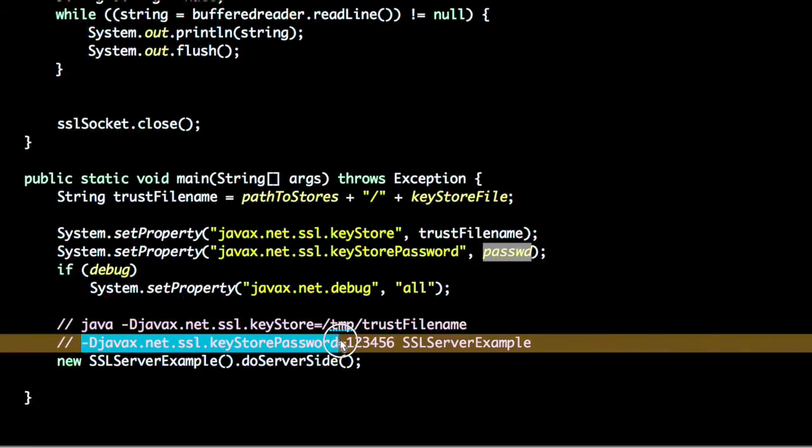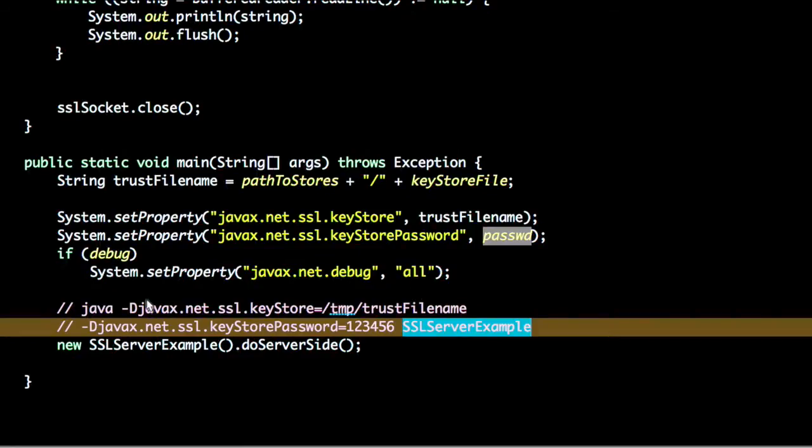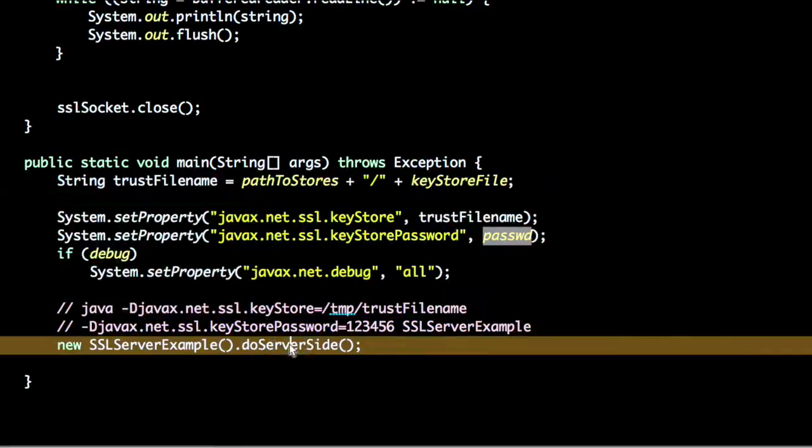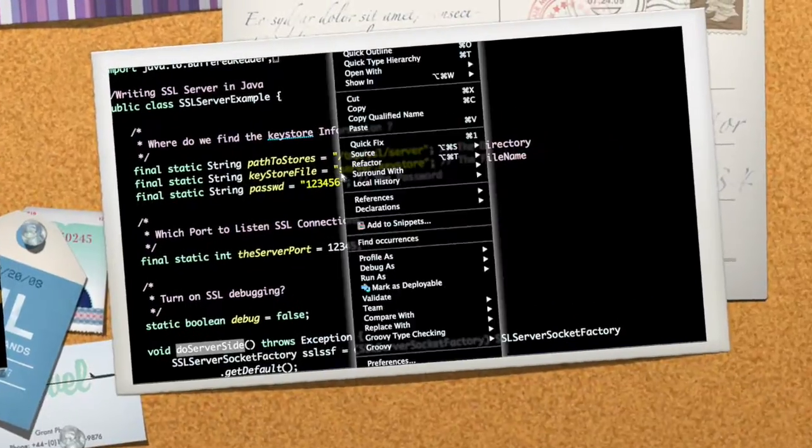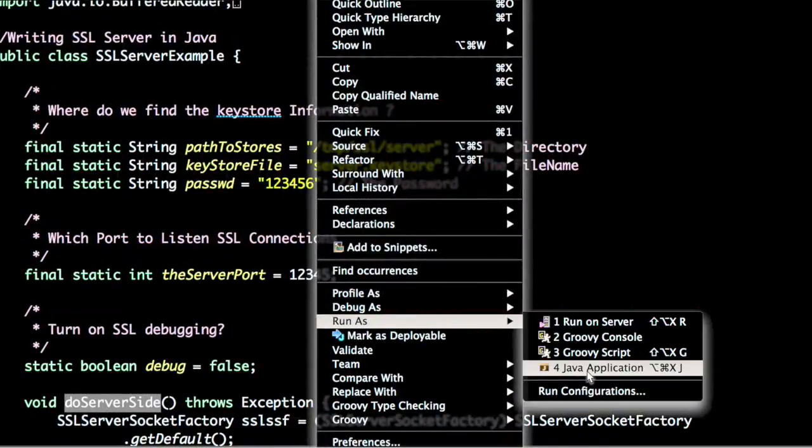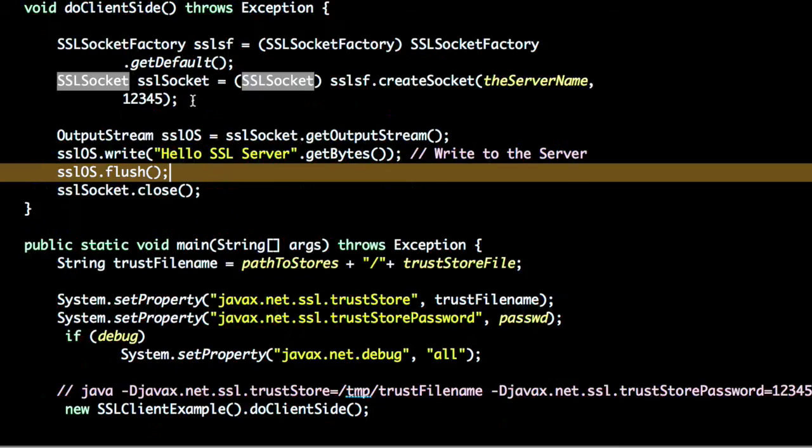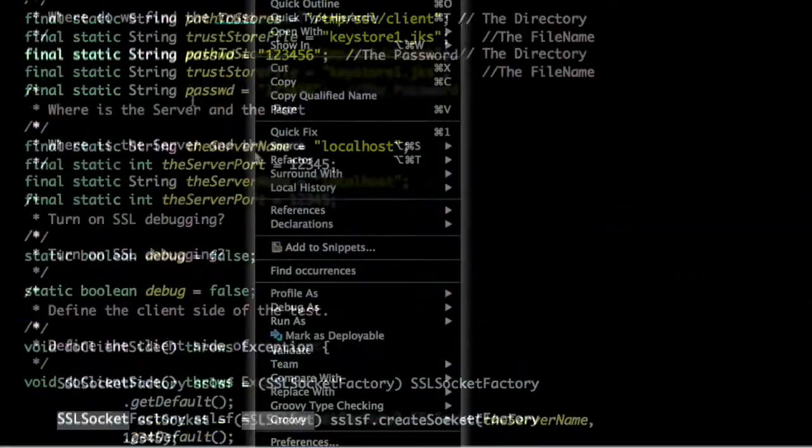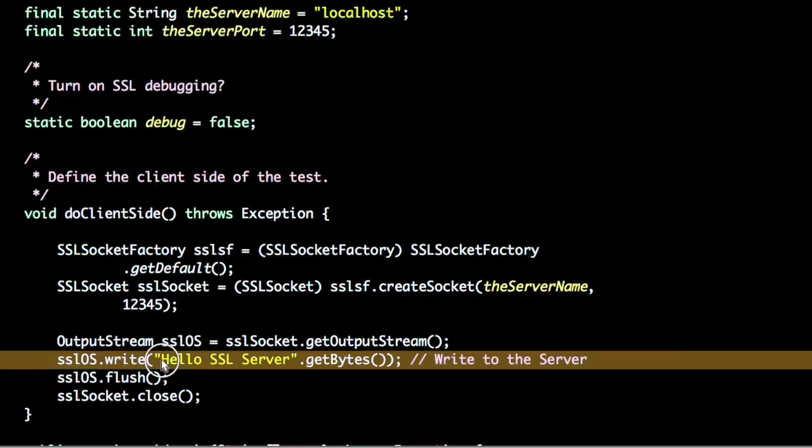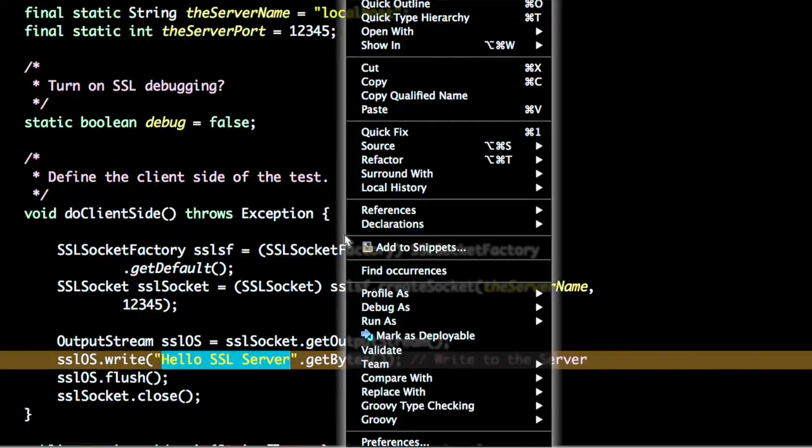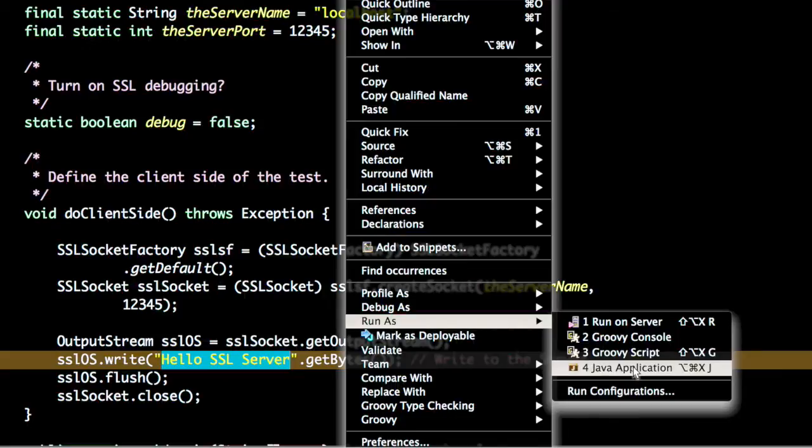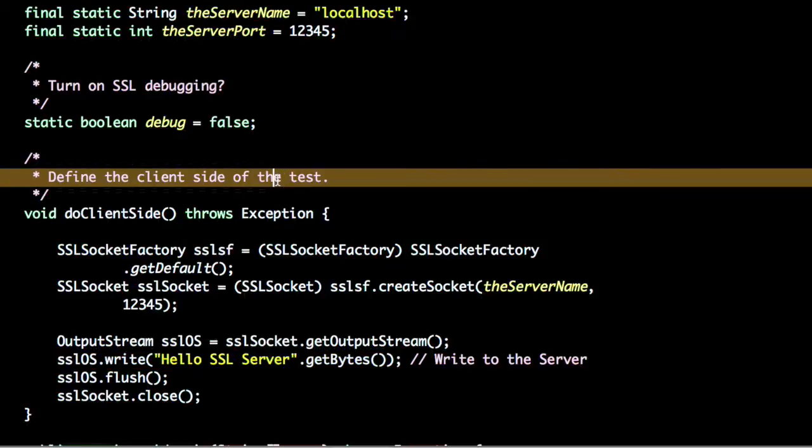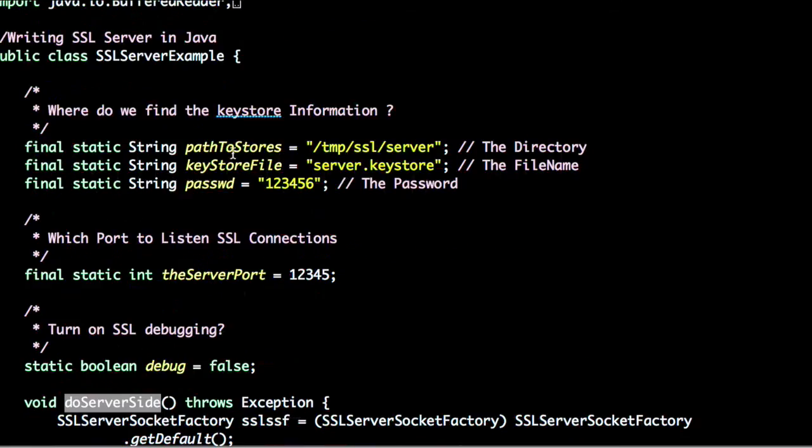Whenever all the configuration is done we can start the server. If we start this server, just run this program, and using any Java SSL client, this client is sending hello SSL server message to the SSL server. If you run this program you can see console output of hello SSL server, so our setup is done.